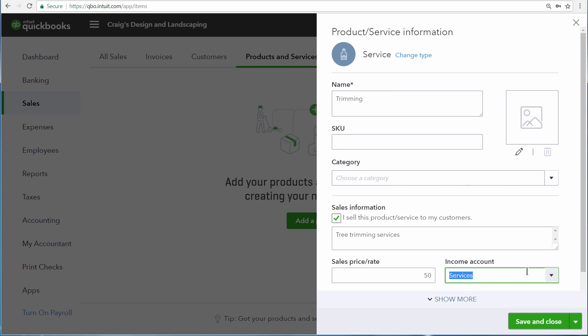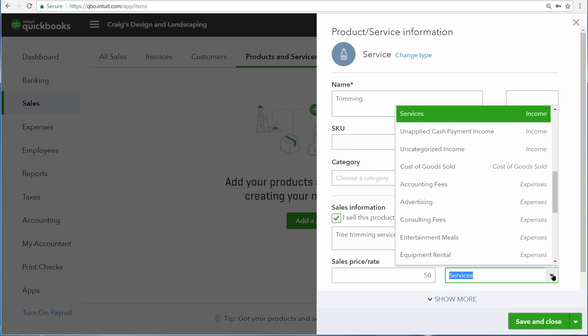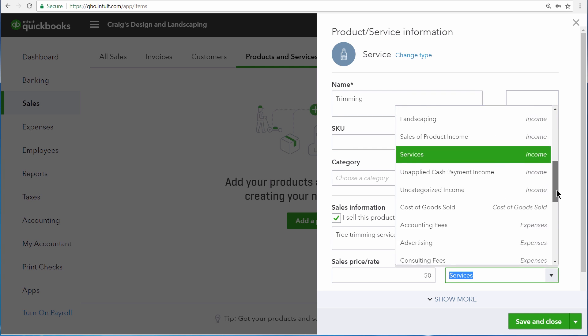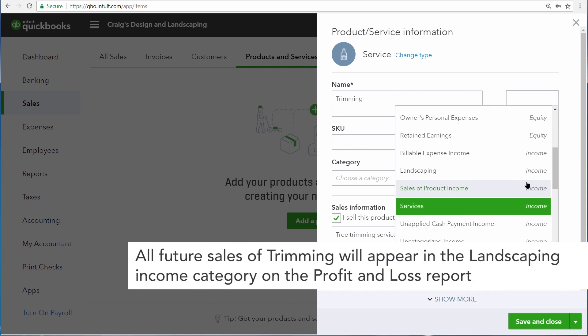And then the income account is the account that QuickBooks will use to categorize the income when we enter a sales transaction. This is the account that will be impacted on our profit and loss report any time we make a sale. For us, this is going to be the landscaping services income account right here.